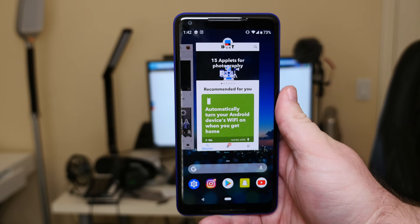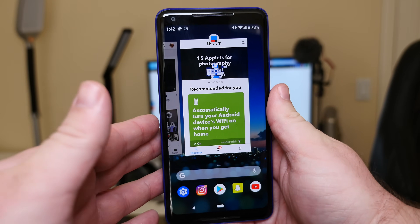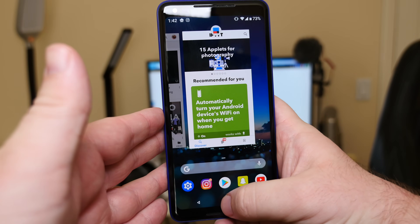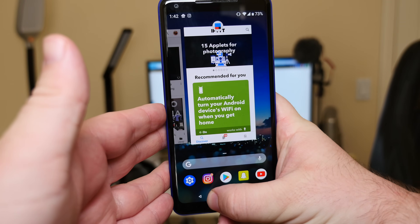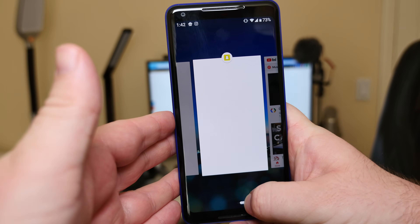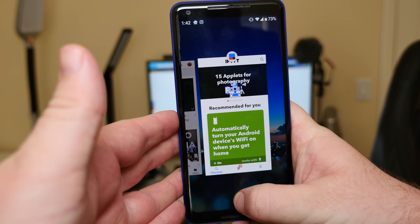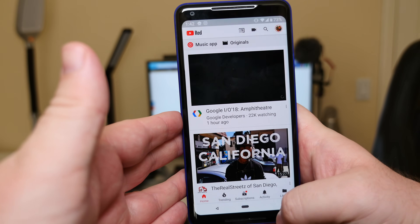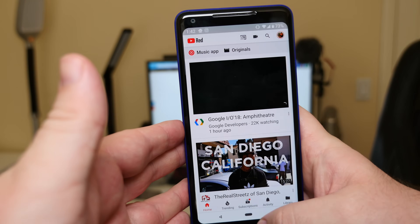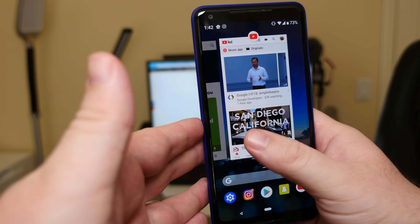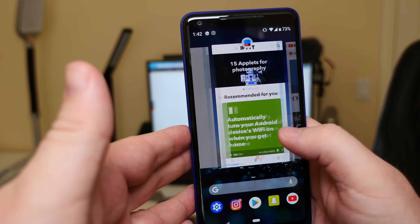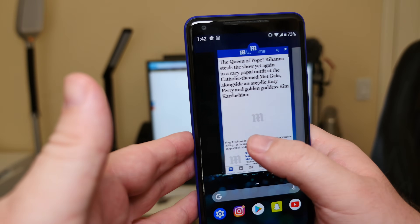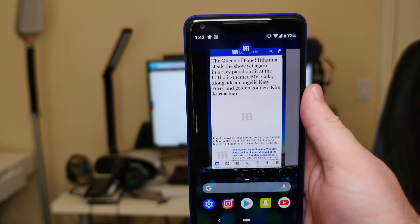Another cool thing you can do is press to the left or the right with this pill to go through your recent apps. Let go when you want and it'll open up that app.